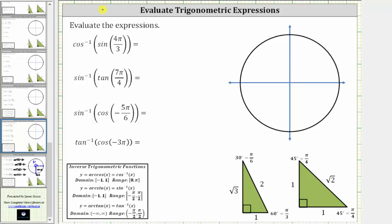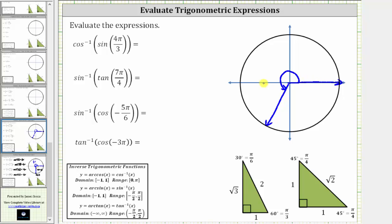To sketch the angle in standard position: four-thirds pi radians is equal to 240 degrees, or rotating one-third pi radians past pi radians. We count one-third pi, two-thirds pi, three-thirds pi (or pi radians), and then four-thirds pi radians terminates here. Because we rotated one-third pi radians past pi radians, the reference angle is one-third pi radians, or 60 degrees.